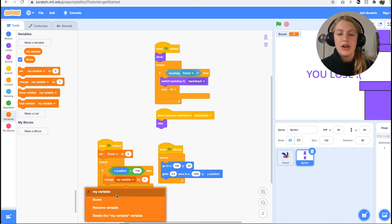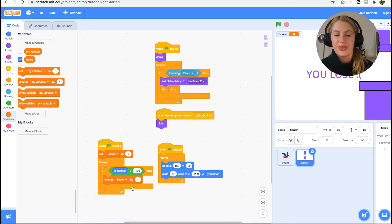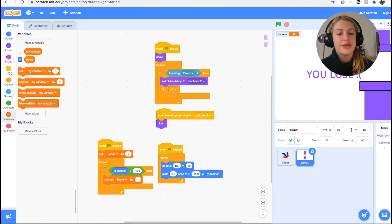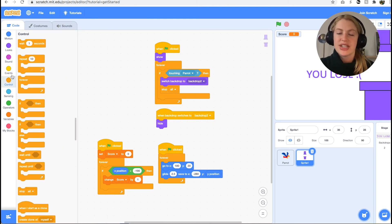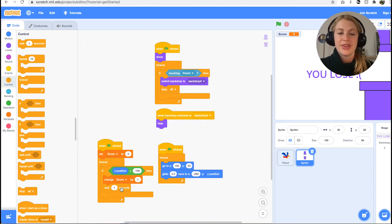Inside the if then statement, we want the change score by one variables block. We want to increase the score every time the parrot makes it through. Right after, we also want the wait one second control block to make sure the score only updates once every time the parrot flies through.